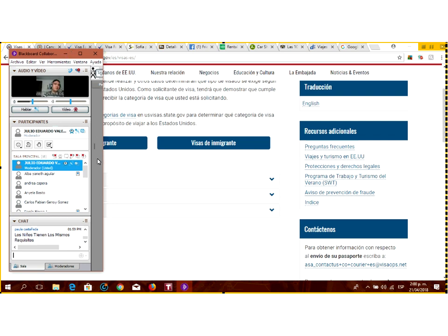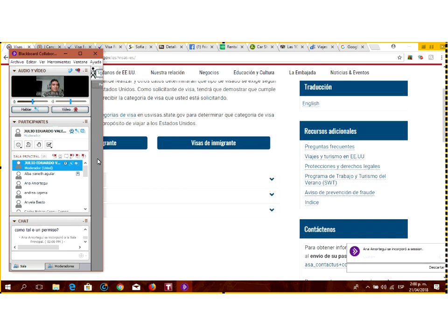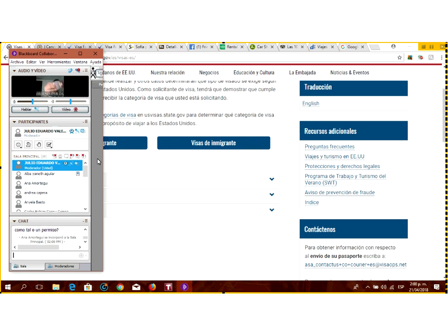Una vez en la entrevista, el cónsul le dirá directamente si su visa fue aprobada o negada. Si fue aprobada, se quedan con su pasaporte; si fue negada, se lo entregan en sus manos ahí mismo. Si se la aprobaron, se demora unos 15 días para que impriman la visa en el pasaporte y luego usted tiene que ir a reclamar su pasaporte ya con la visa impresa. Una visa no es un documento adicional; es una impresión dentro de una de las hojas del pasaporte.